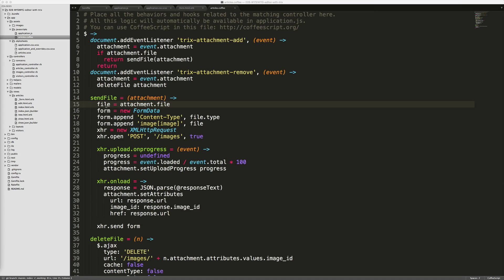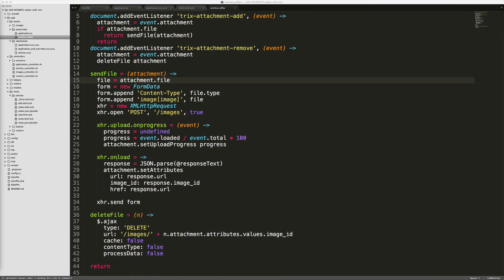Within our send file function, we're setting the file. We're creating a new form appending the file. We're creating an XHR request and we're posting that to our images. And the Trix editor does have a progress bar that we can then listen on the progress when the file is uploading and then set this here.